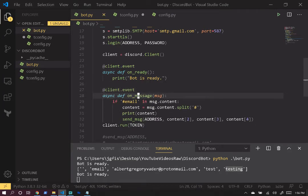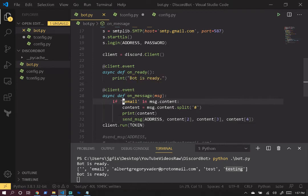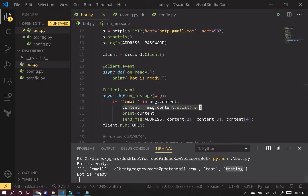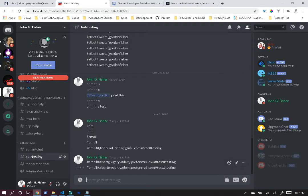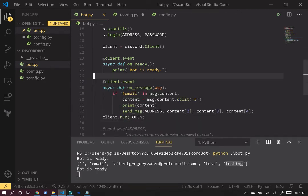Below we have 'async def on_message' — whenever a message comes in, the wrapper functionality executes and then this function is called. When messages come through on the channel, we check if hashtag email exists in the message content. If it does, we split the message on all the hashtags. Looking back at what we entered — hashtag email, hashtag the destination address, hashtag subject, hashtag body — splitting on hashtags gives us a list where index 0 is empty, index 1 is 'email' (the action), index 2 is the destination, index 3 is the subject, and index 4 is the body.